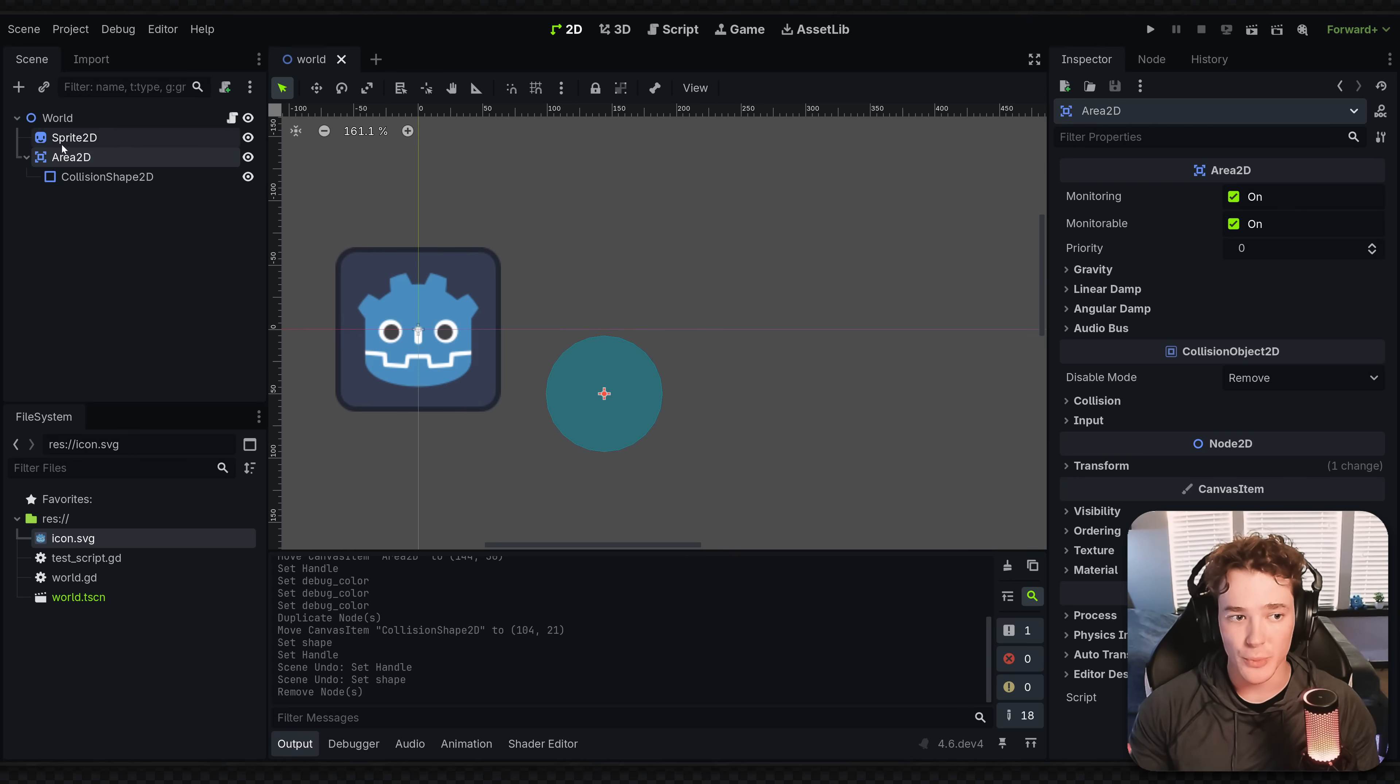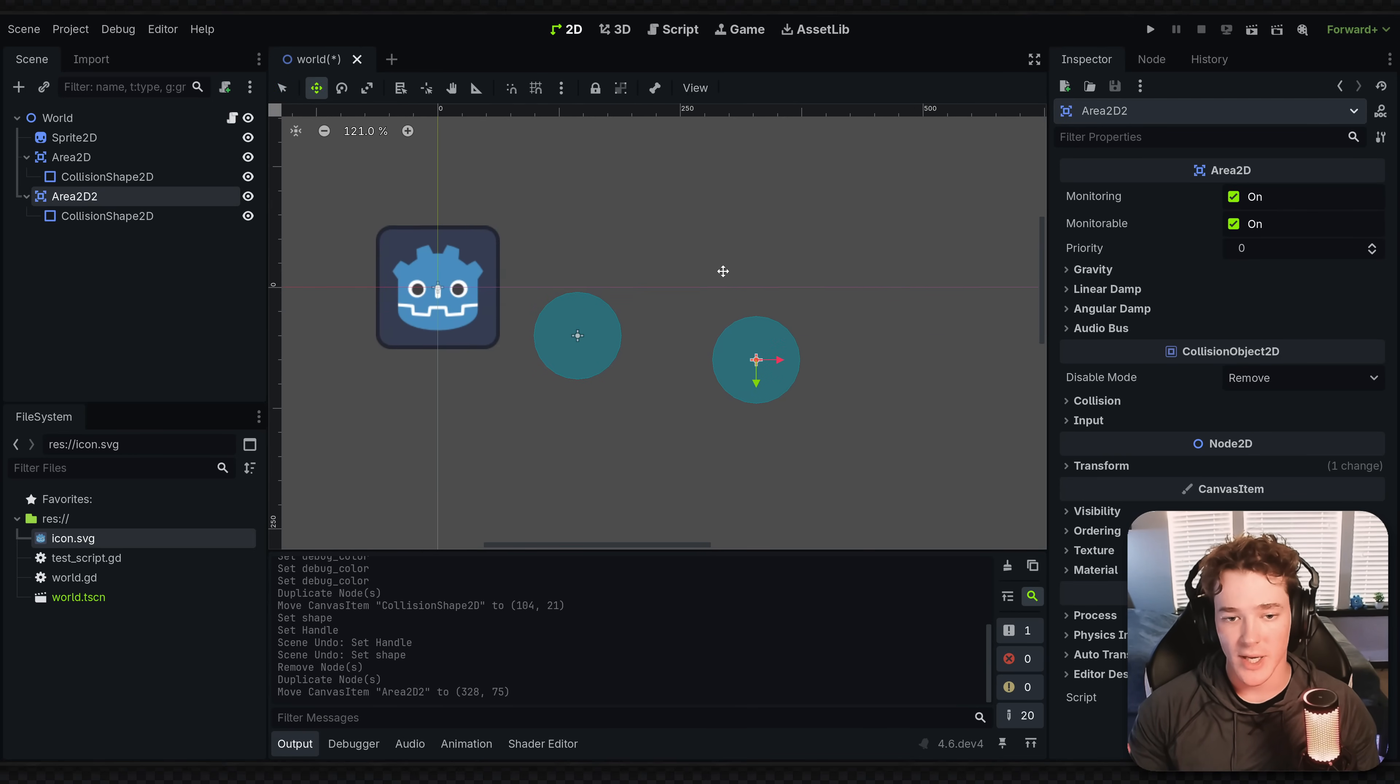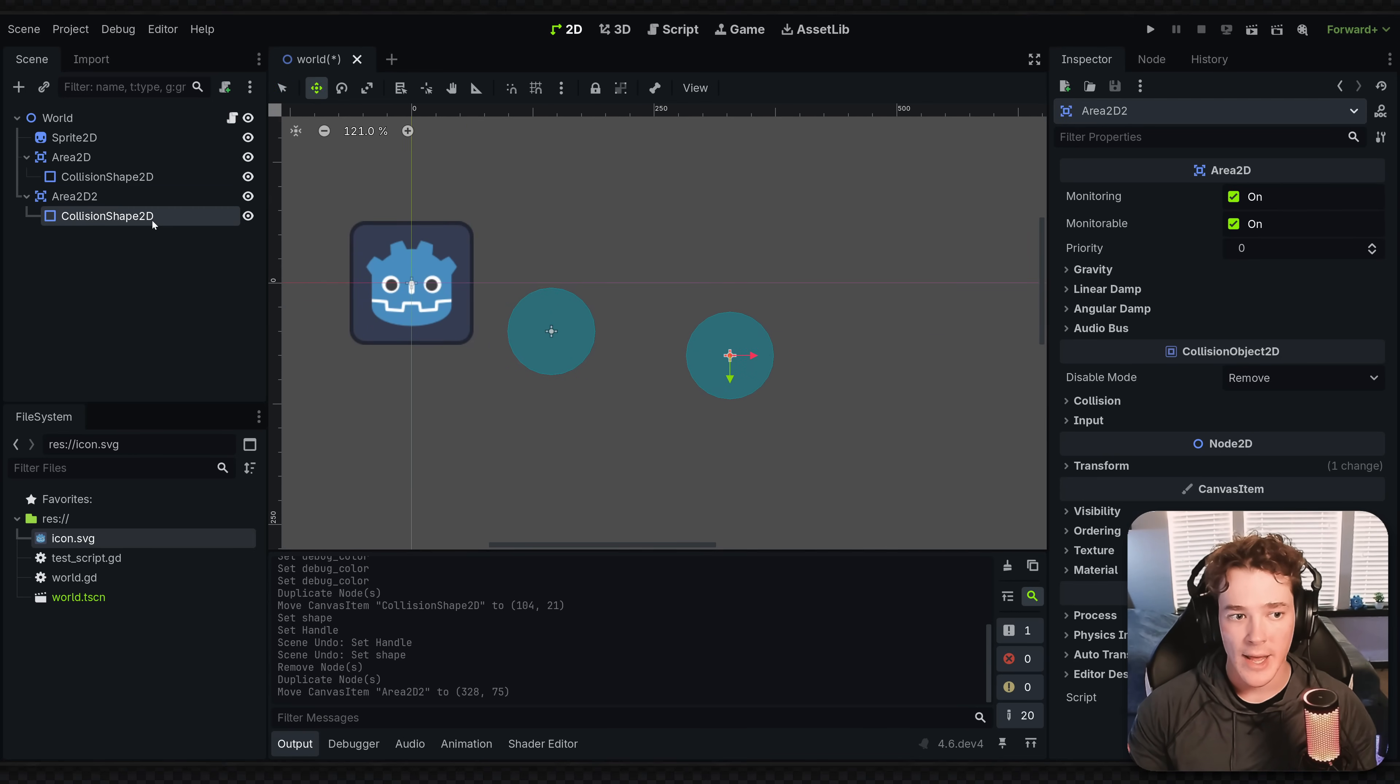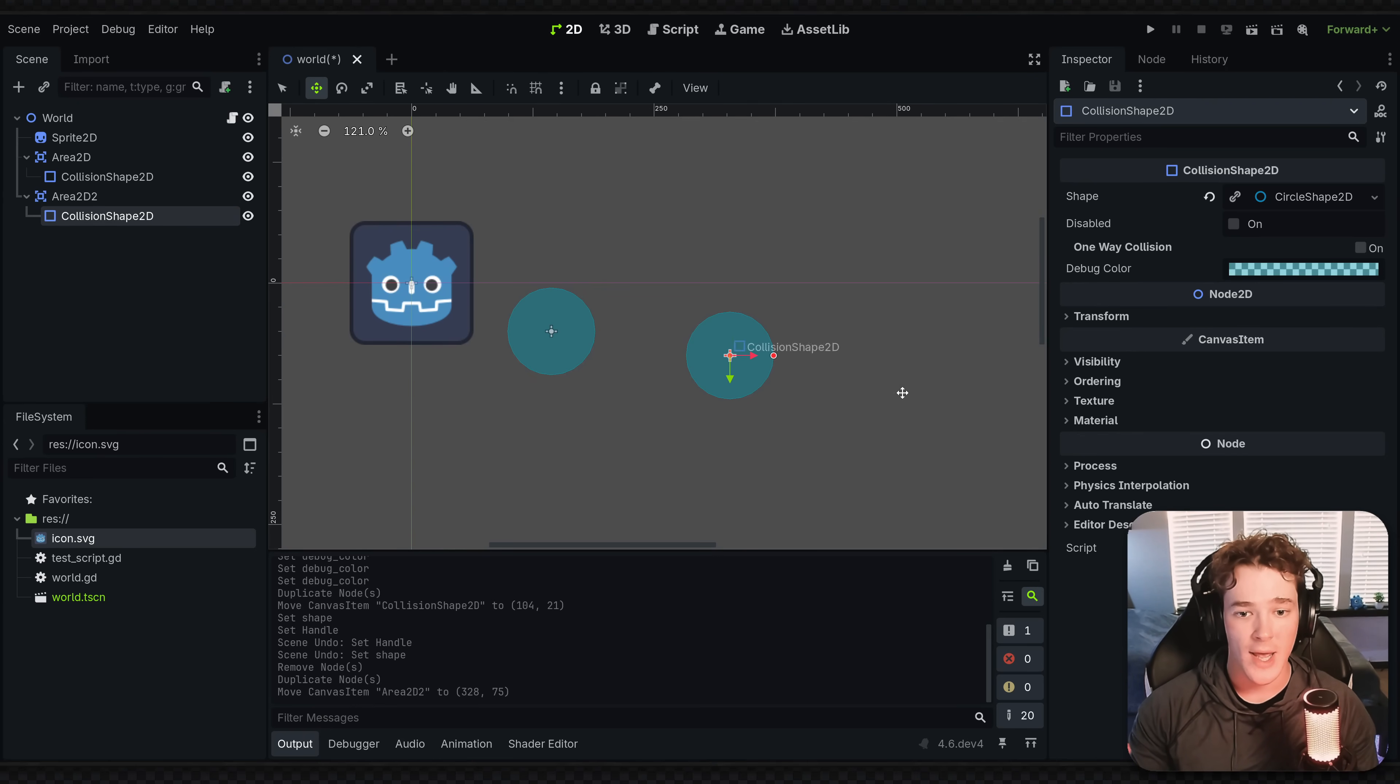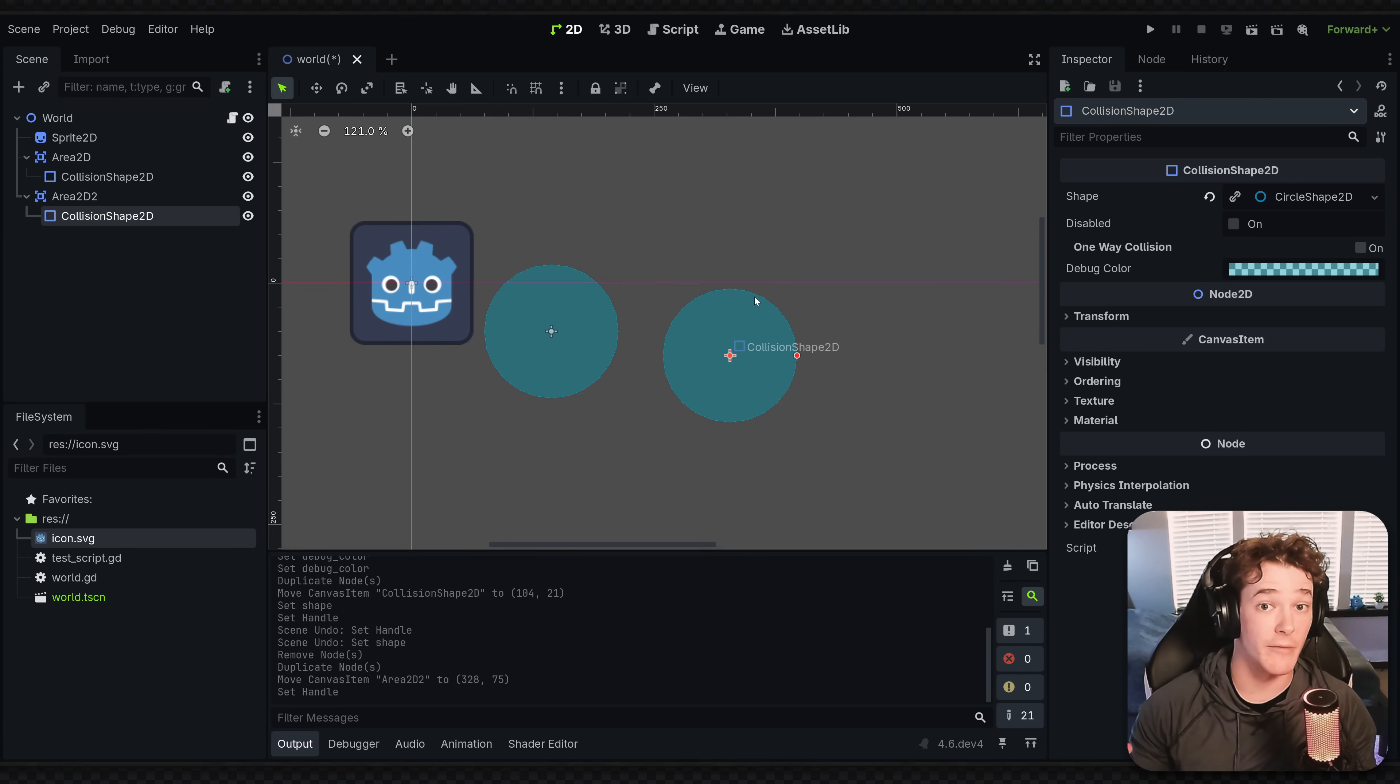If I duplicate my area 2D by default, my duplicated collision shape, which was a child of what I duplicated, is going to share that same resource reference. This means if I change the size of one of these circles, it's the same resource, so it's changing the size of both of them.